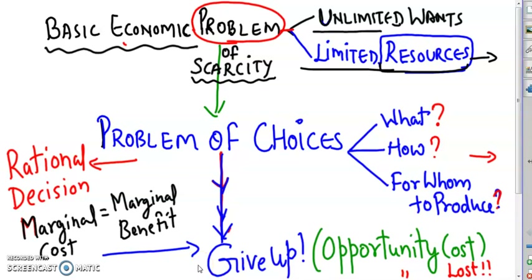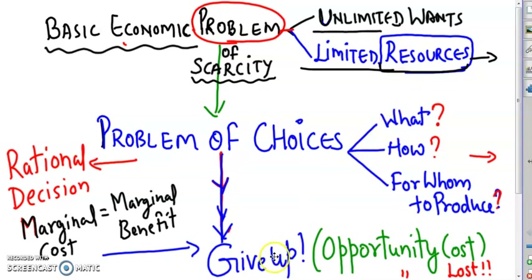If you decided to get out of the bed, you did give up something. What did you give up? It was the sleep. Likewise, the economy has limited resources, and with those limited resources, if the economy decides to produce more of capital goods, it has to produce less of consumer goods or public goods. And what you give up is your opportunity cost. The next best choice given up is called opportunity cost — as in opportunity lost. We'll discuss the production possibility curve in the next lecture.